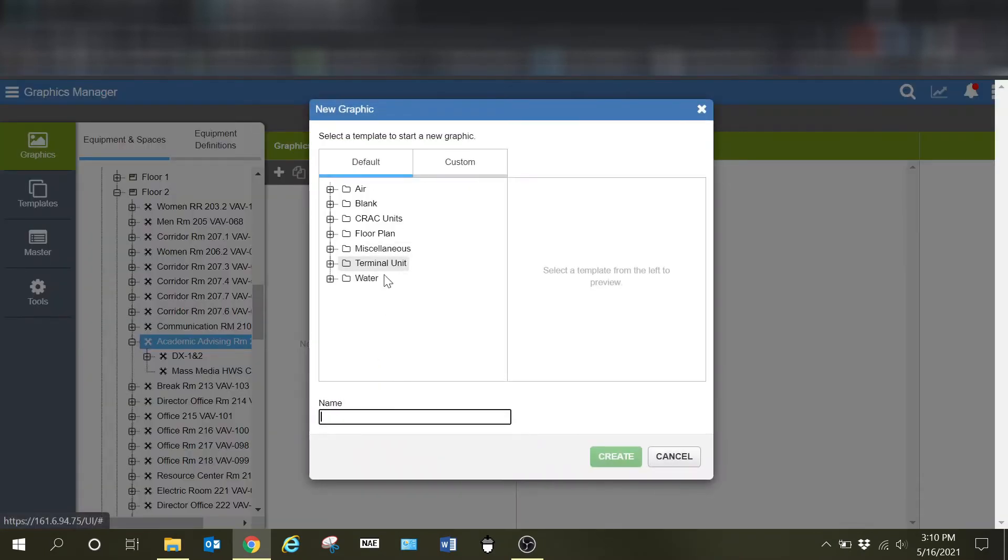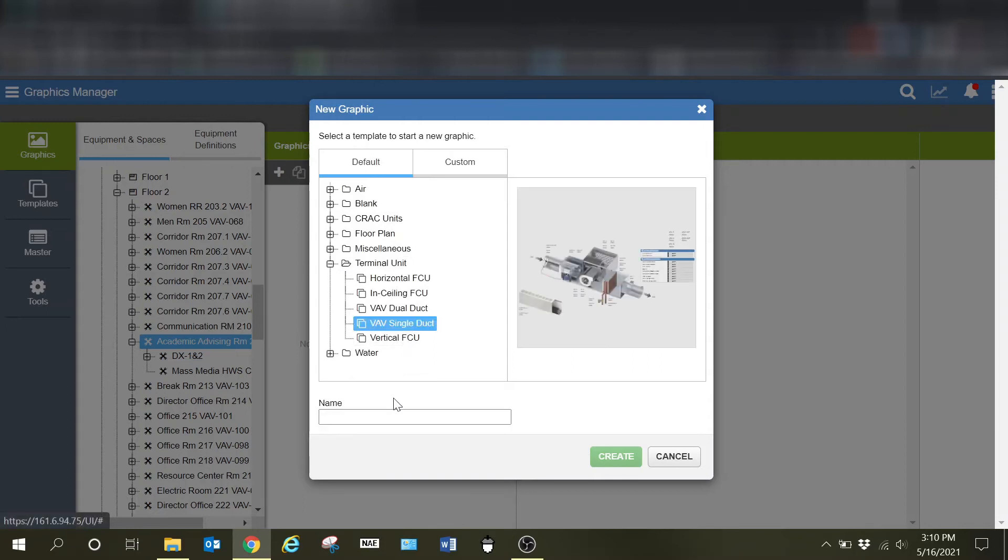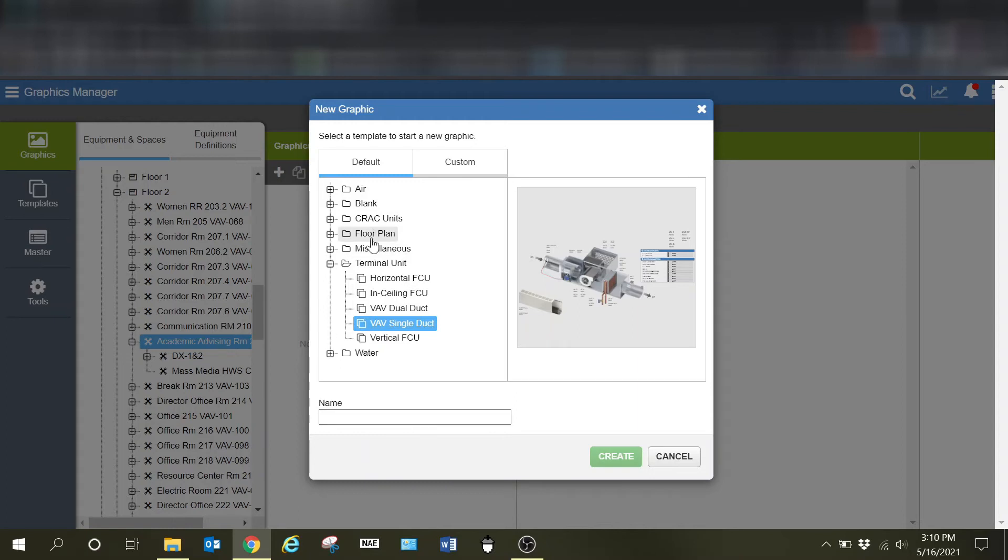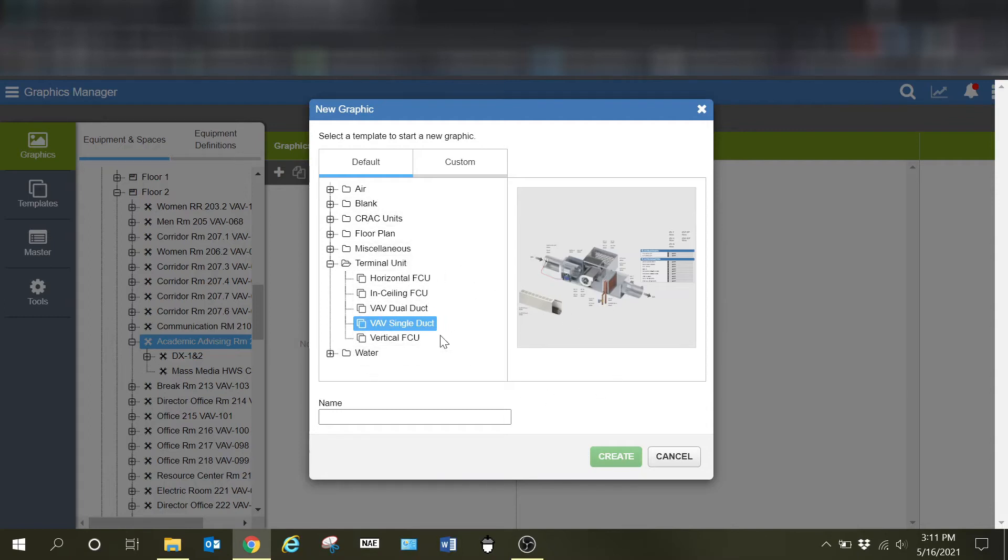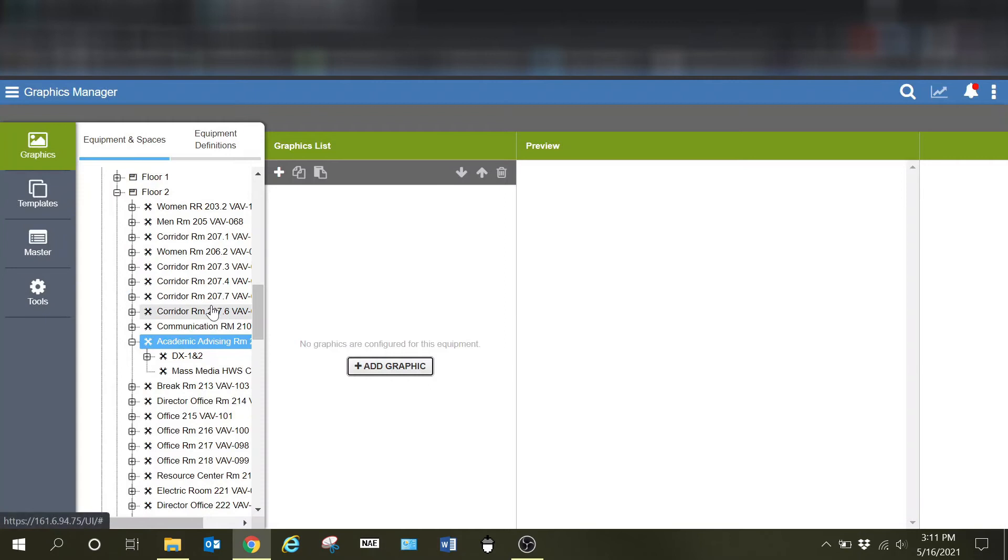I am going to select add graphic again. And of course it is going to be a VAV single duct unit. And you can name these by the room or whatever you wanted to do. It's a very useful tool, and I can go through here and I can do a graphic for each individual one, or I can do it the easy way. And of course you saw this, this is kind of the hard way by going through and building it for each individual room. So let's just cancel out of that.